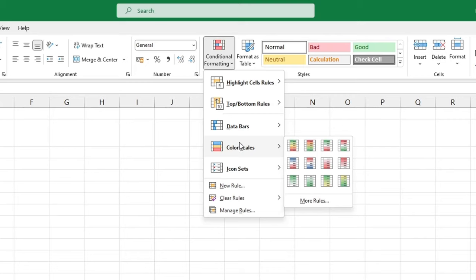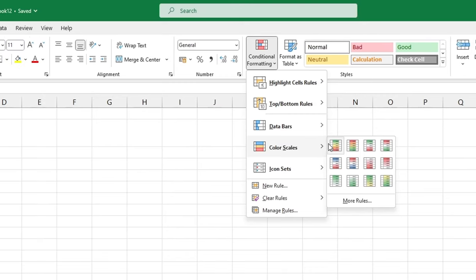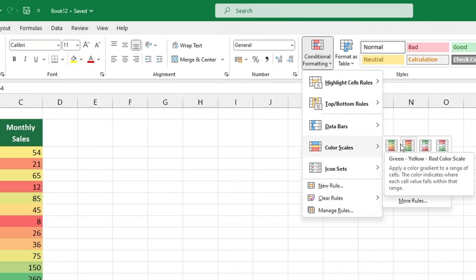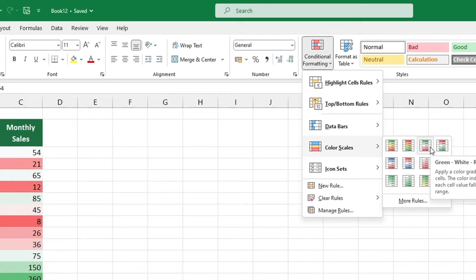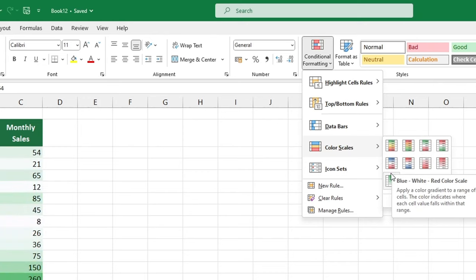In the window that appears, you can select from two types of color scales. The first one contains a scale of three colors, and the other one two. Let's go for the first one: green, yellow, red.